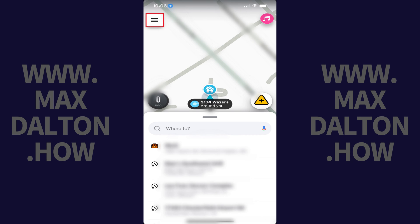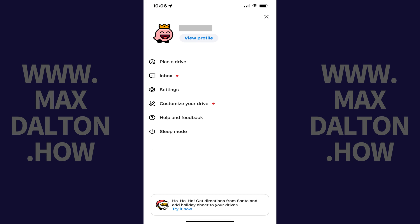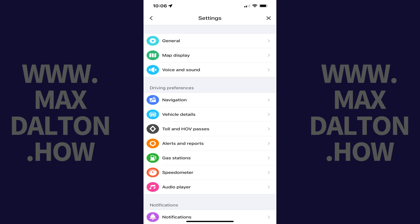Step 2: Tap the Menu icon at the top of this screen. A menu opens. Step 3: Tap Settings in this menu. The Settings menu is displayed.